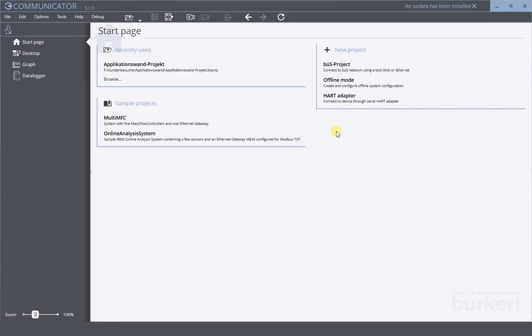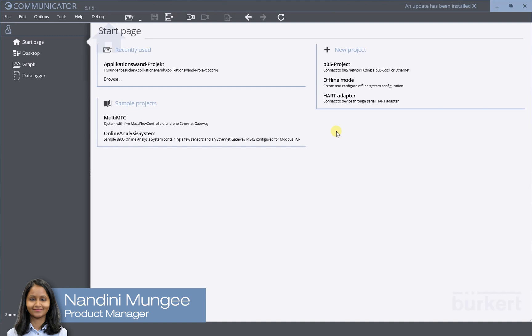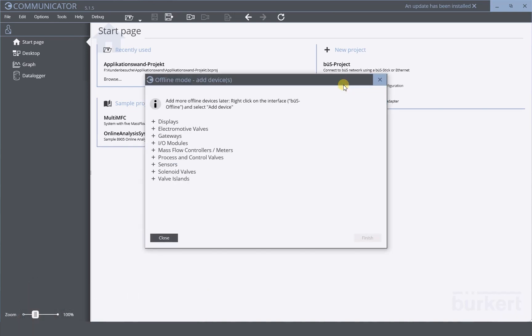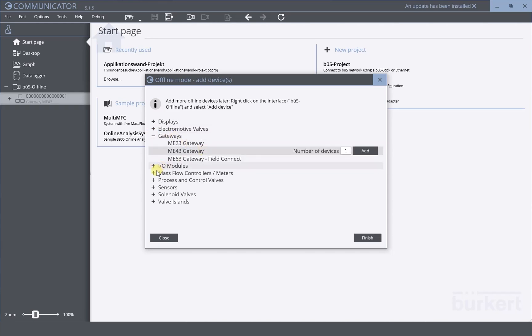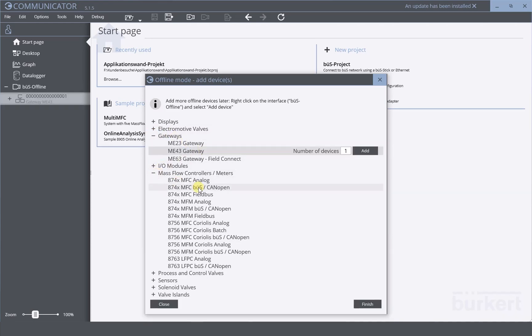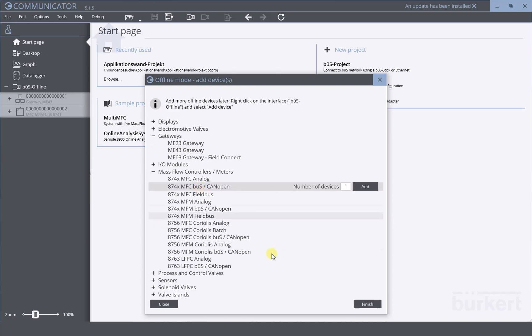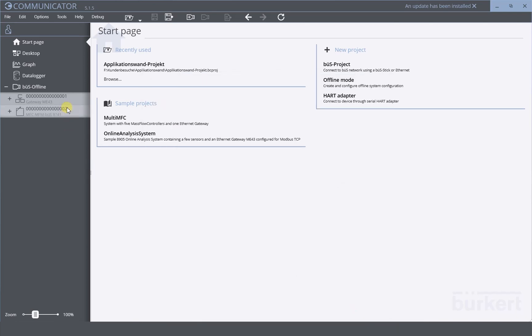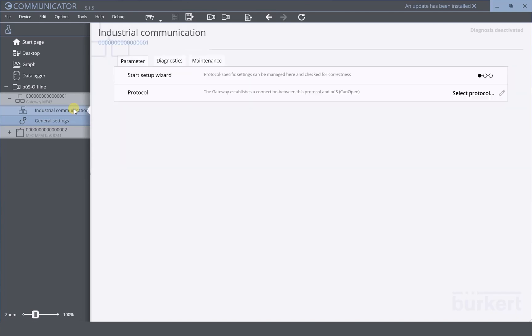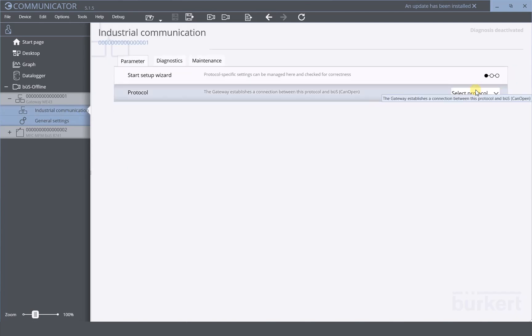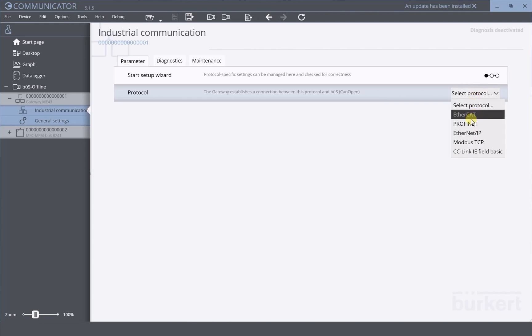In this video, I would like to show you how to create a simple gateway configuration with a Birkert communicator in the offline mode. Select the offline mode and the gateway ME43. You can also select another device like the master controller, for example. The next step is to select the right protocol for your gateway. Go to the tab industrial communication and select the right protocol — let's say, for example, Profinet.